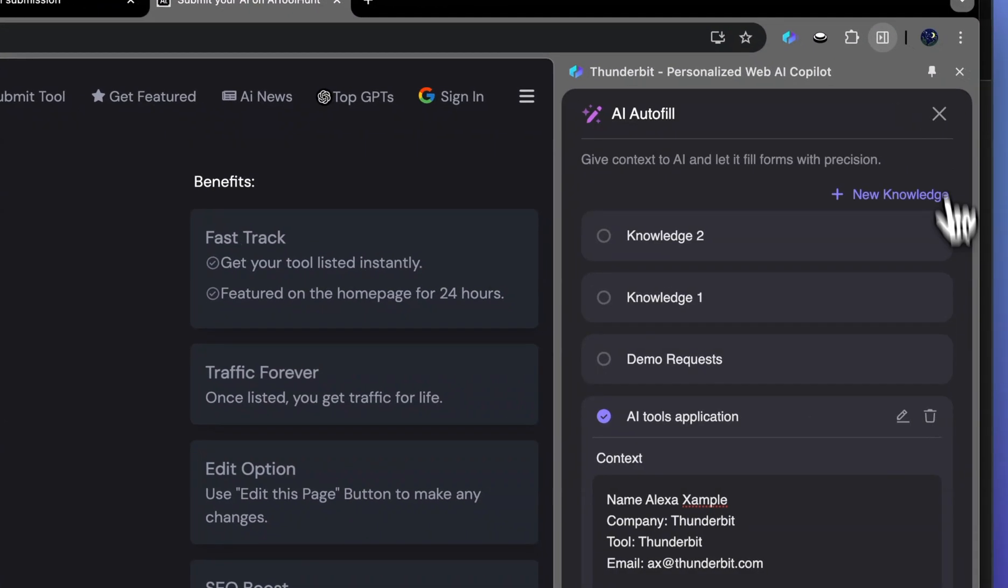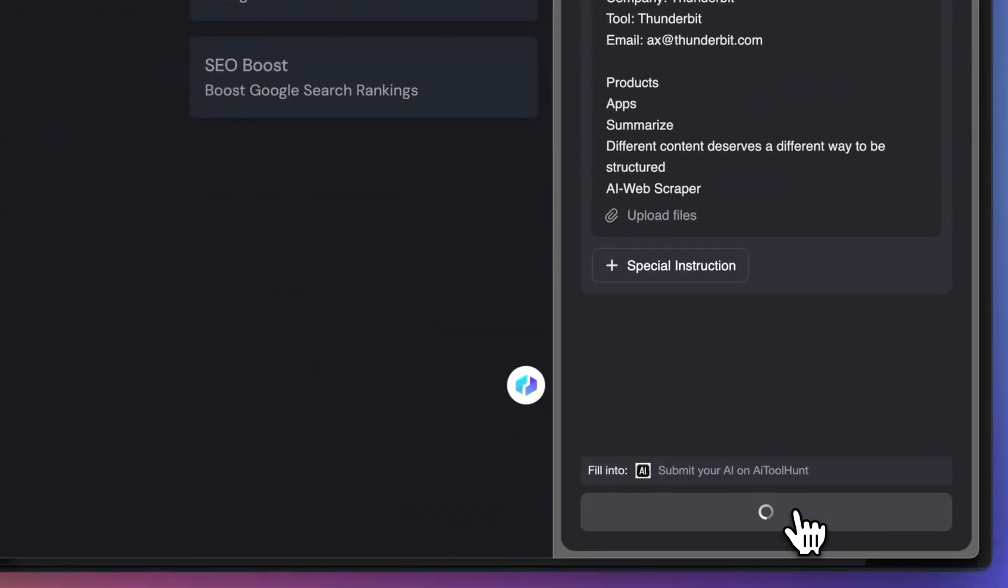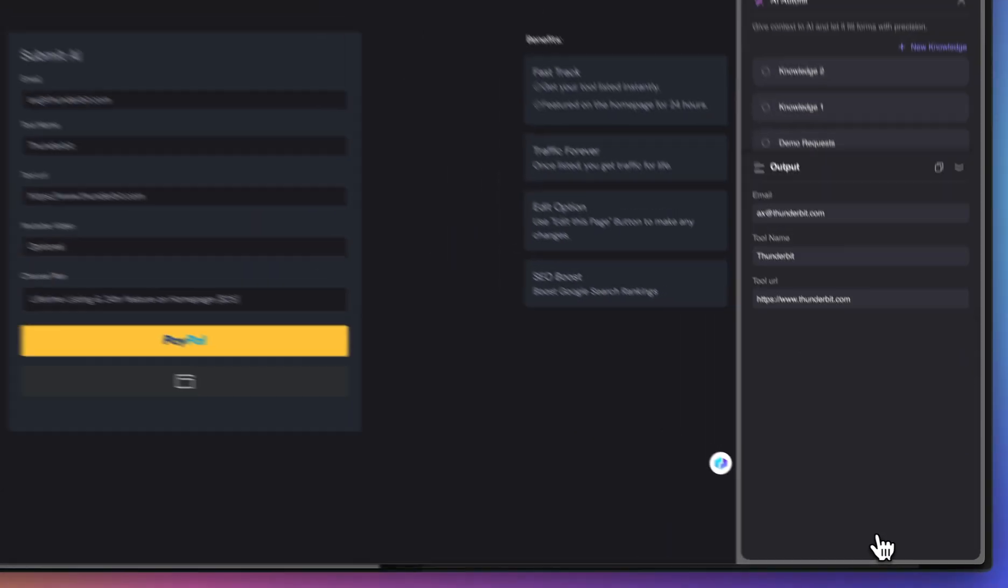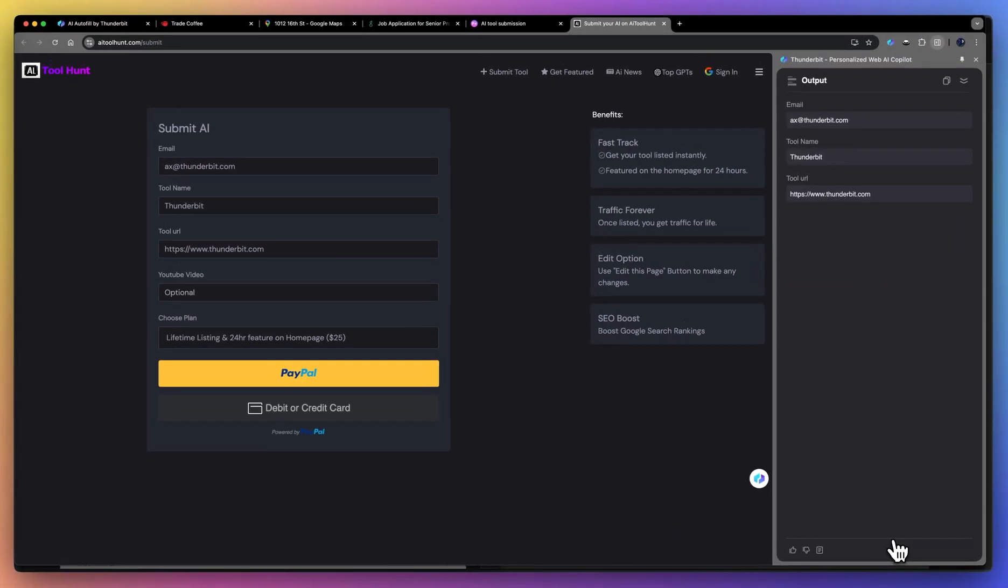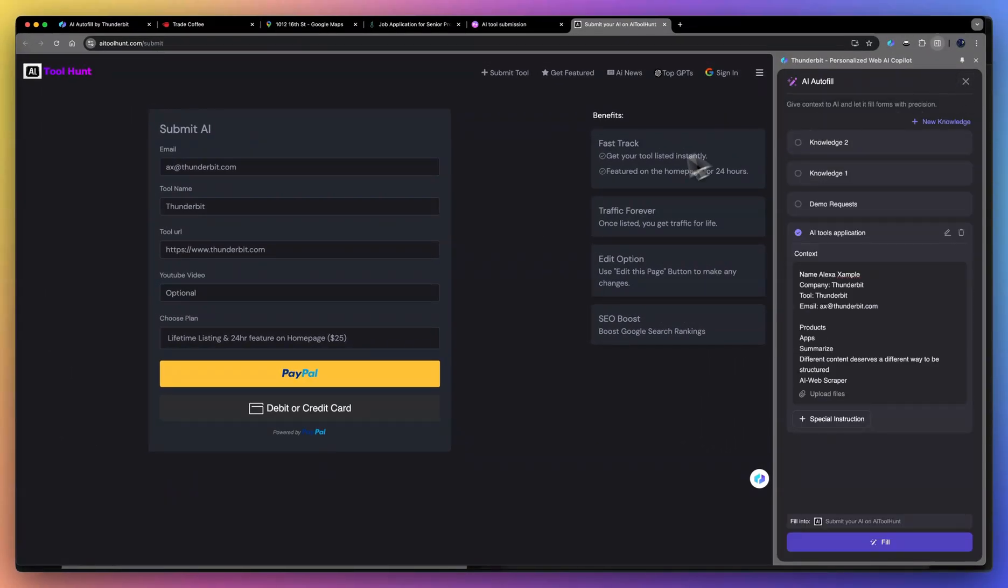Let's try another one. Click fill. Done. All right. That's all for AI autofill. Thanks a lot for watching. Bye.